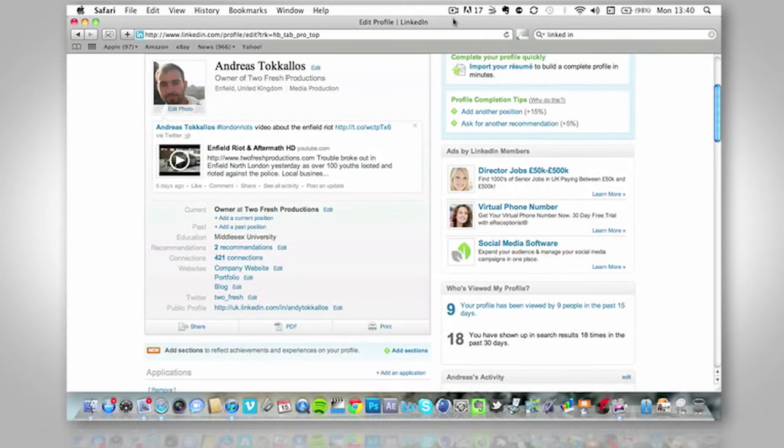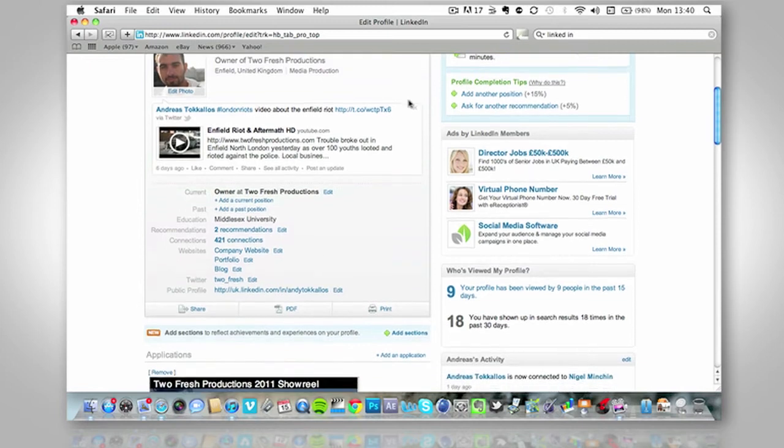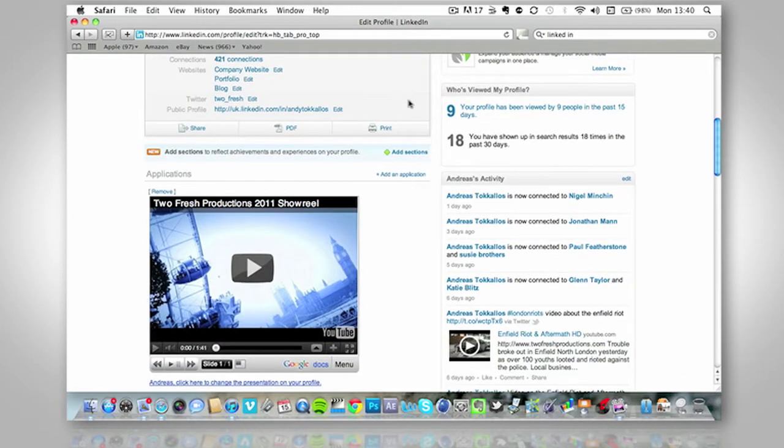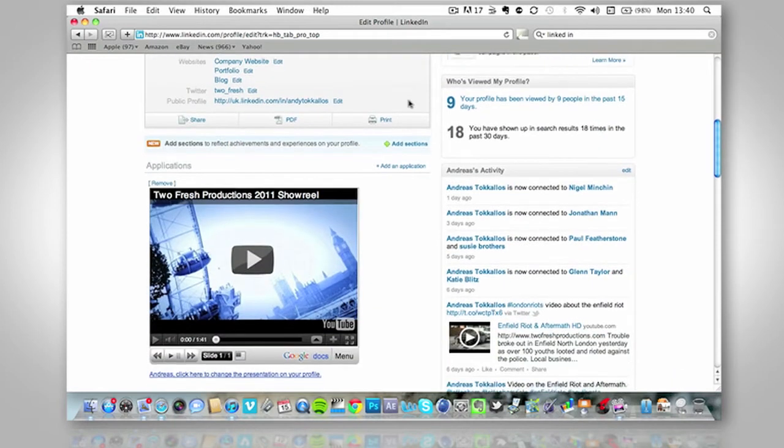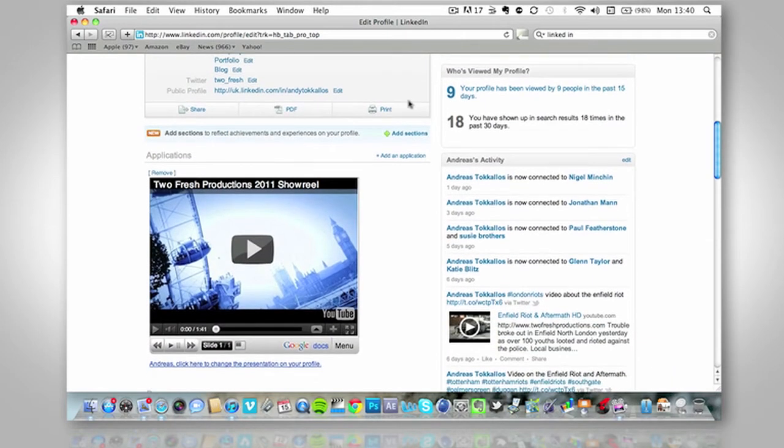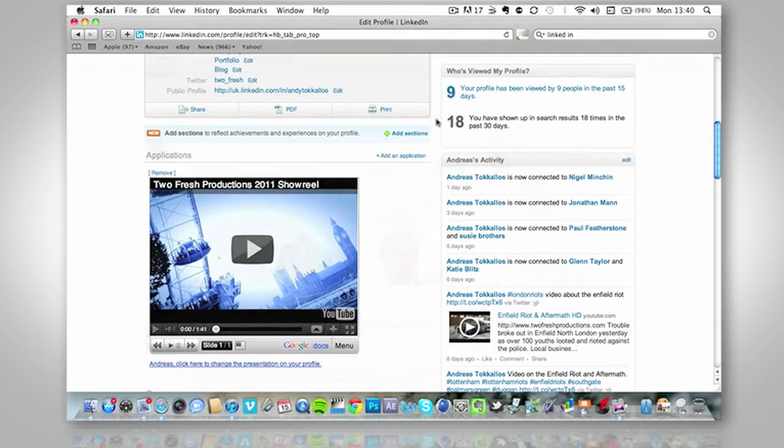Hello, I'm Andreas Tokulis, I'm a producer at Two Fresh Productions and today I'm going to show you how to get a video onto your LinkedIn page. It's going to look a little bit like this. So it's pretty simple and there's a few steps so I'm going to just take you through this today.